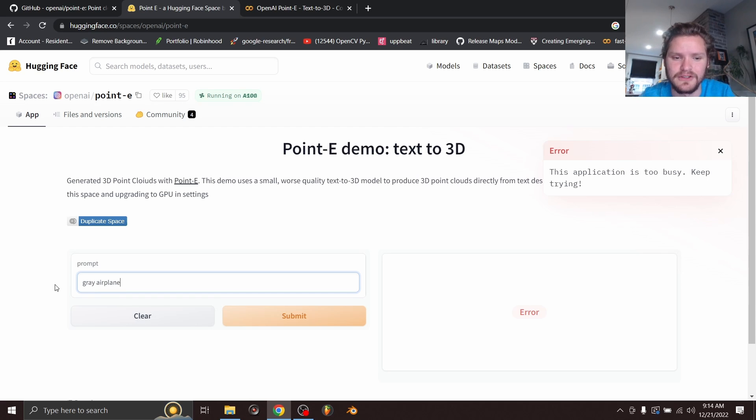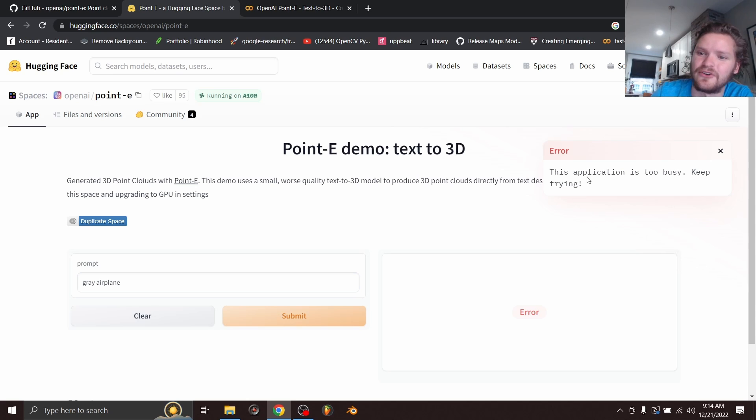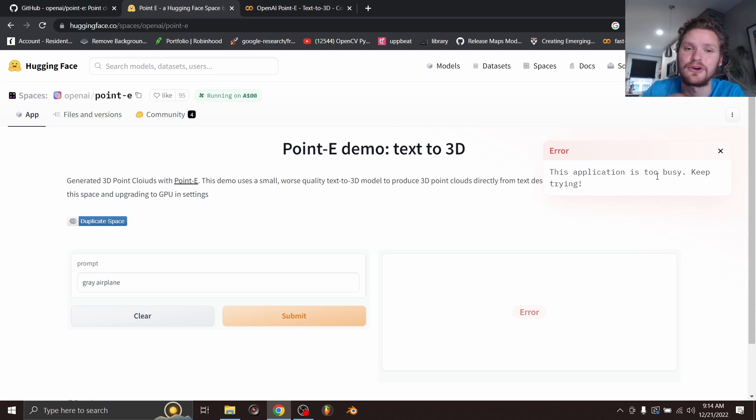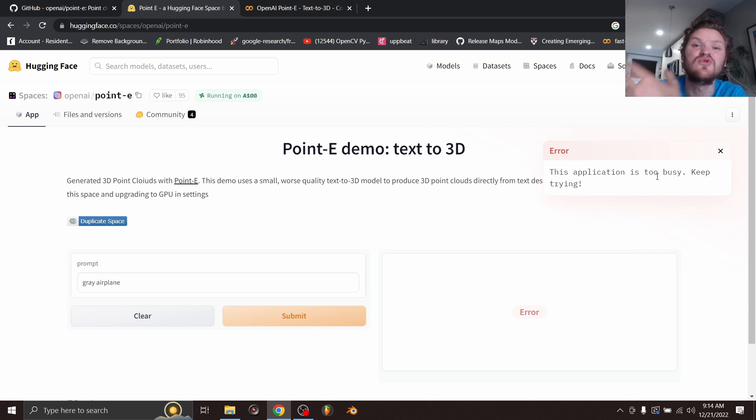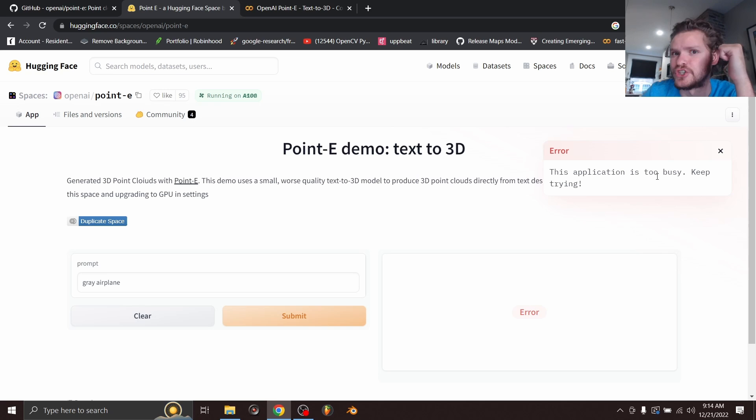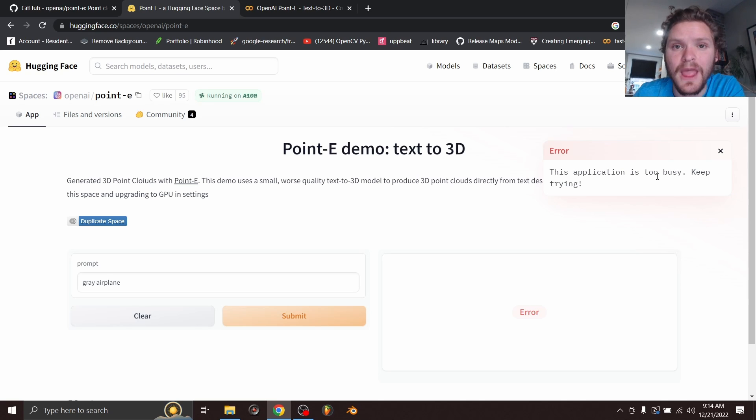And you're going to see the issue in a second and we hit submit and you're going to see error. This application is too busy. Keep trying. This came out yesterday. People are going nuts on this. The queue is over like 2,000 long or something at this point. Yesterday, the queue was 500 and that was hours after it came out. So what are your options?